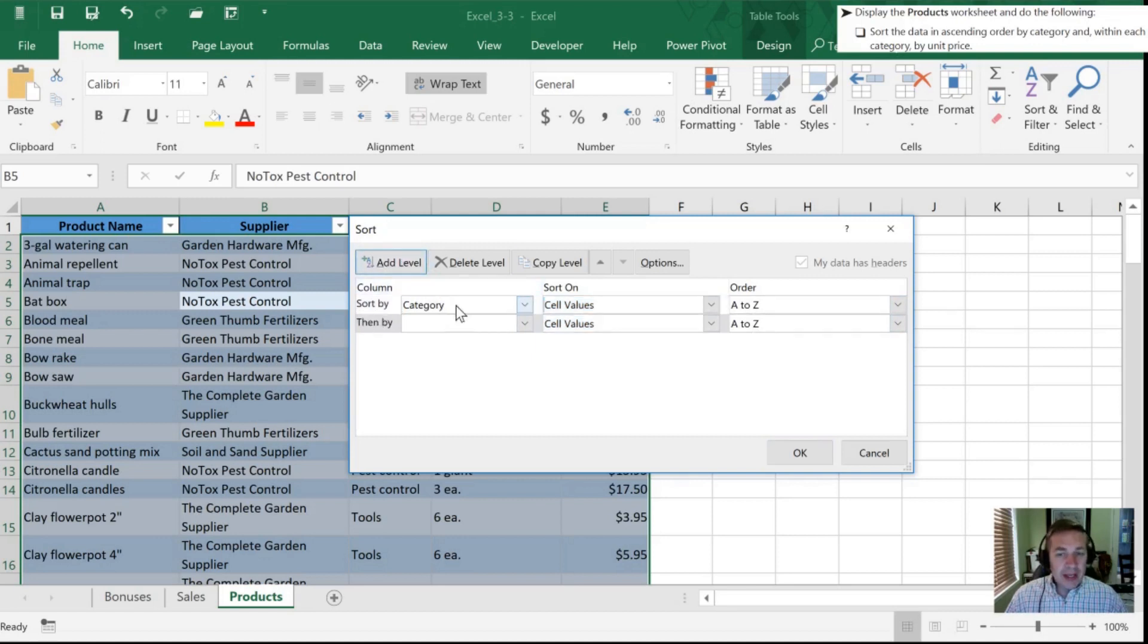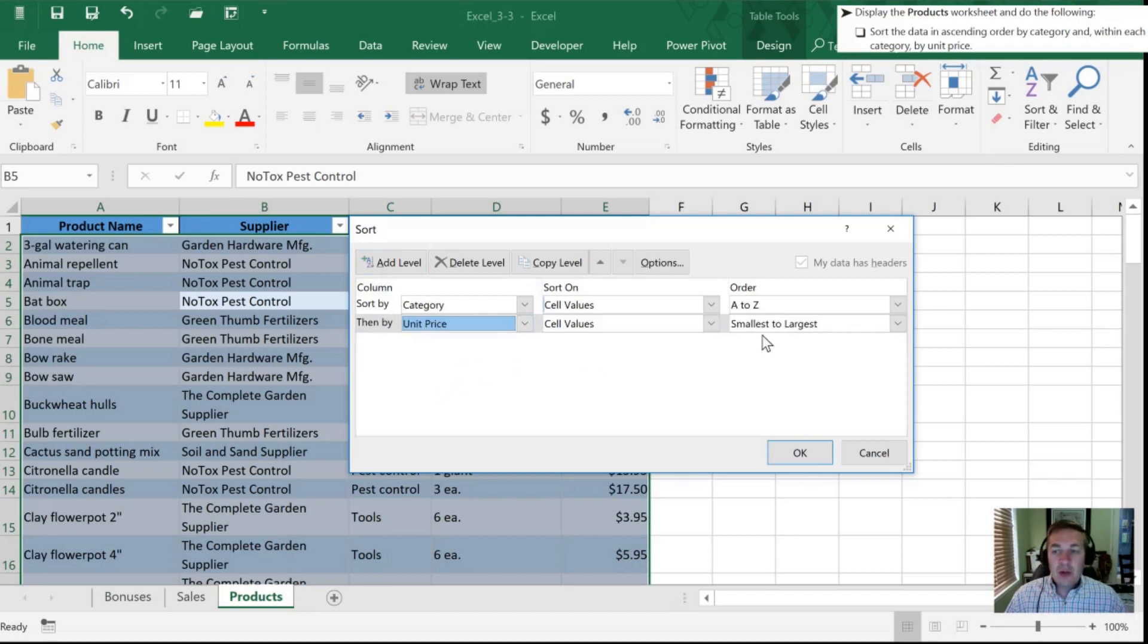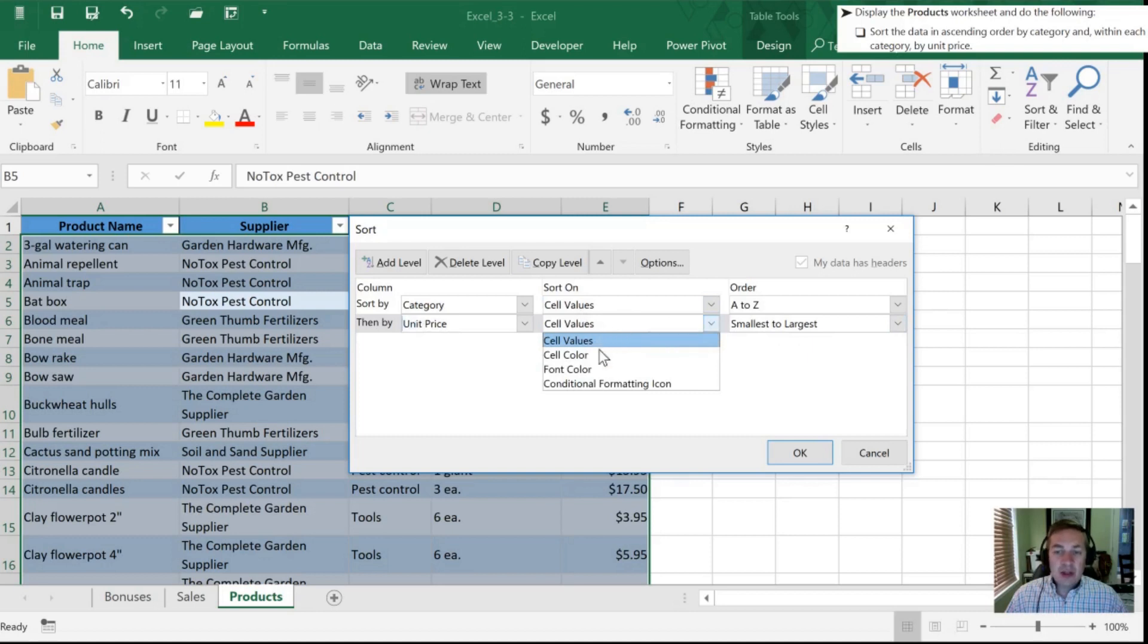So now what it's going to do is sort by category and then within category we want it by unit price. So again we'll go down to unit price and we want it ascending, so that's smallest to largest. We want it on cell values and not on color or any other formatting issues.